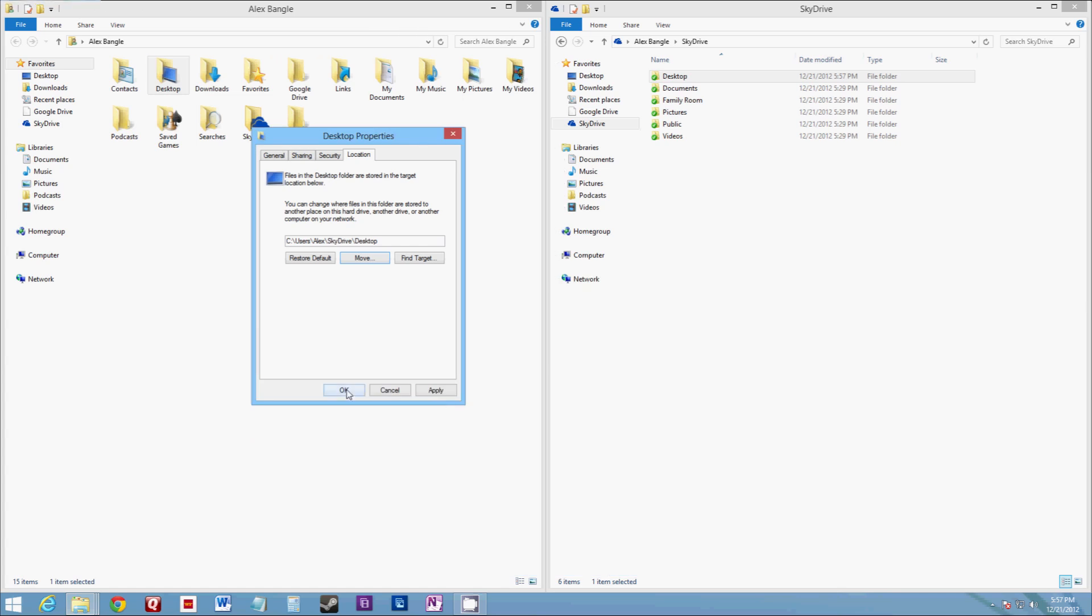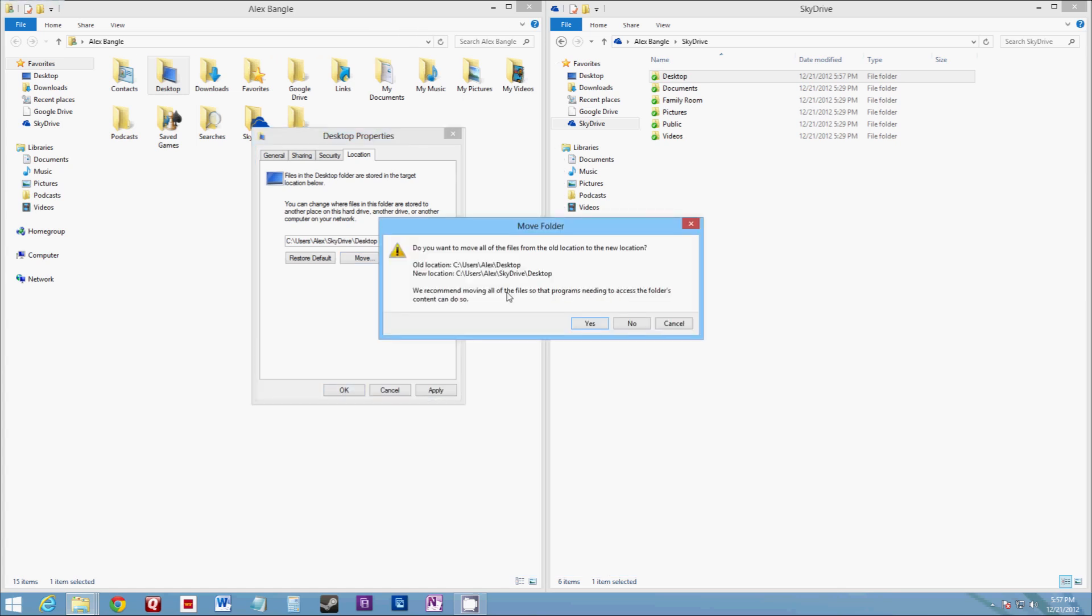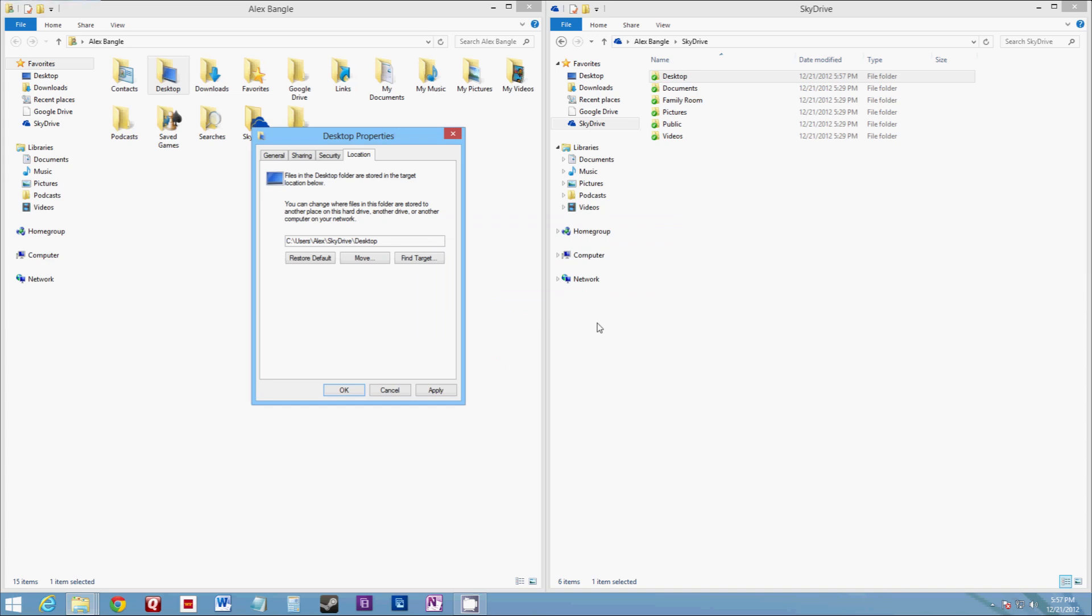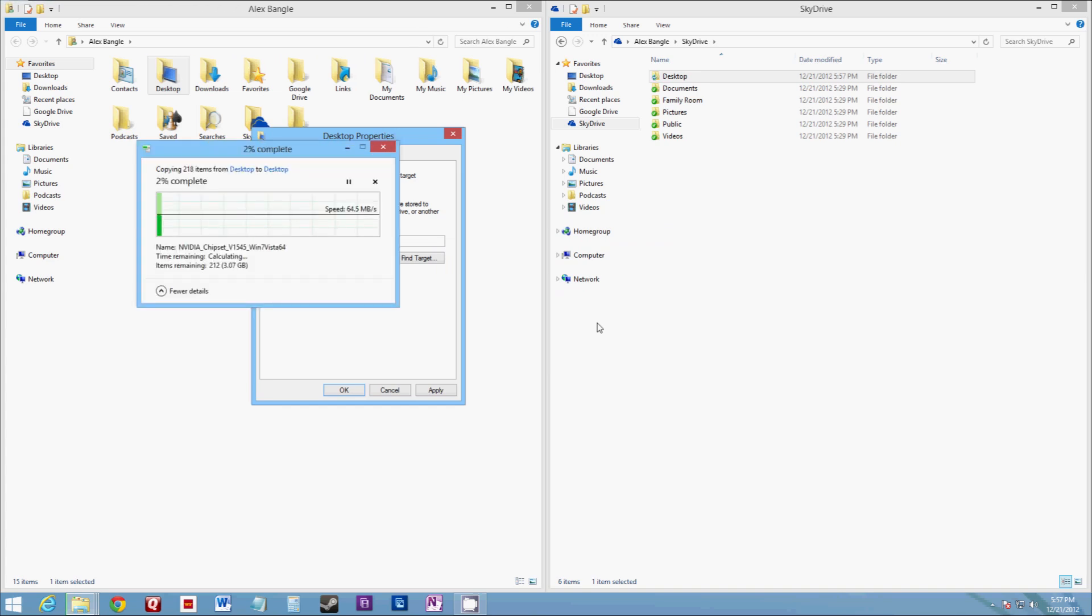Then click OK and it's going to prompt you if you want to move all your files. You definitely want to do this. So we're going to go ahead and click yes and it's going to start moving all my files from the desktop.